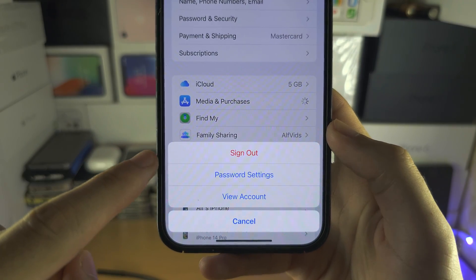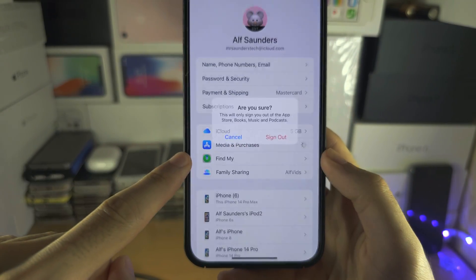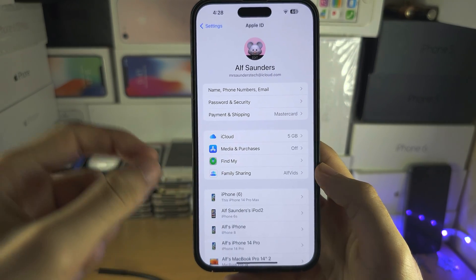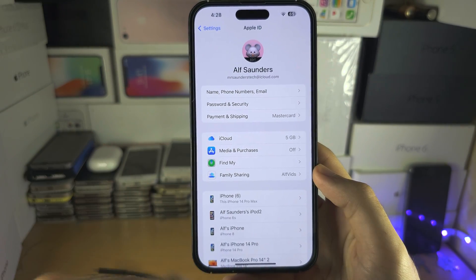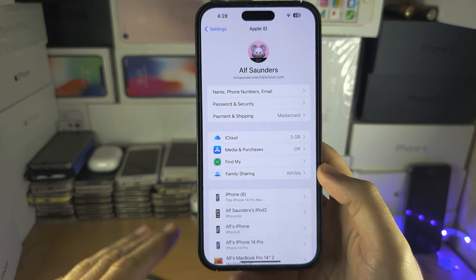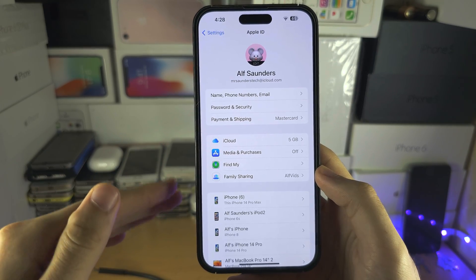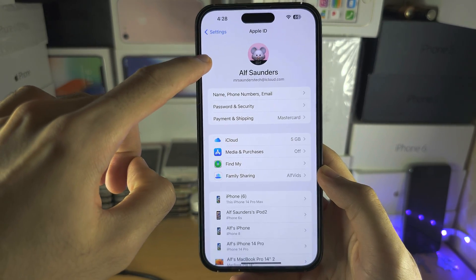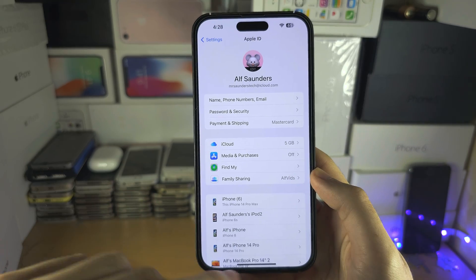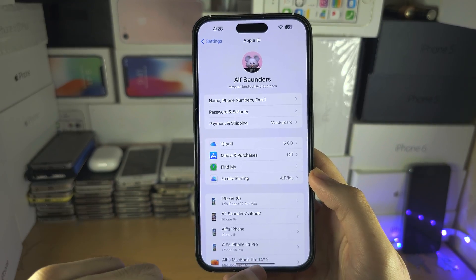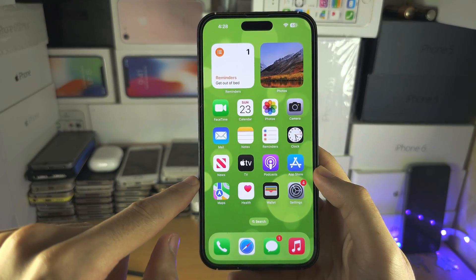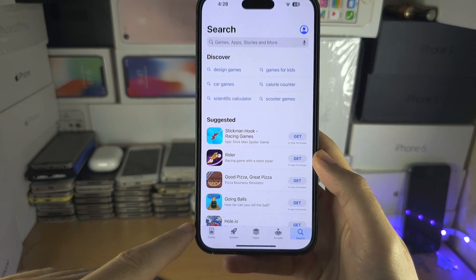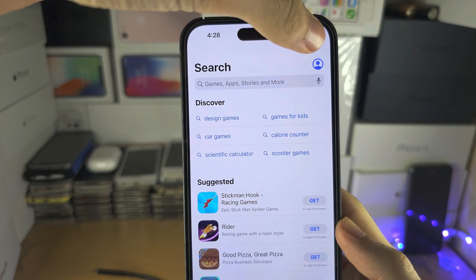We're going to tap Sign Out here and sign out again. This is going to sign you out of the App Store and the iTunes Store, but you stay signed in to your iCloud account, so no data is lost.